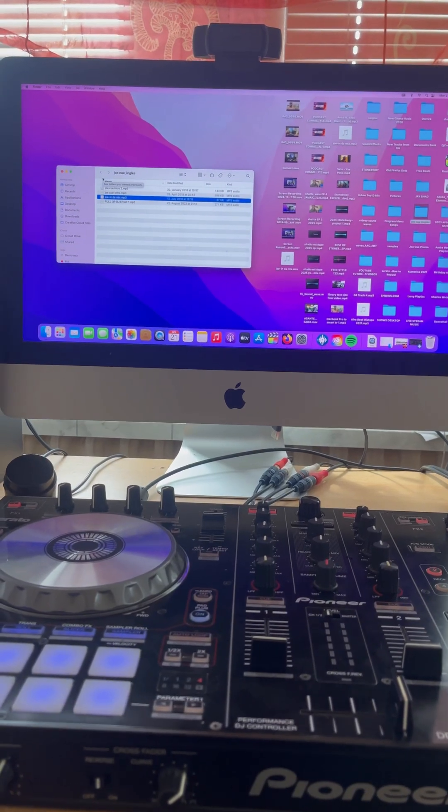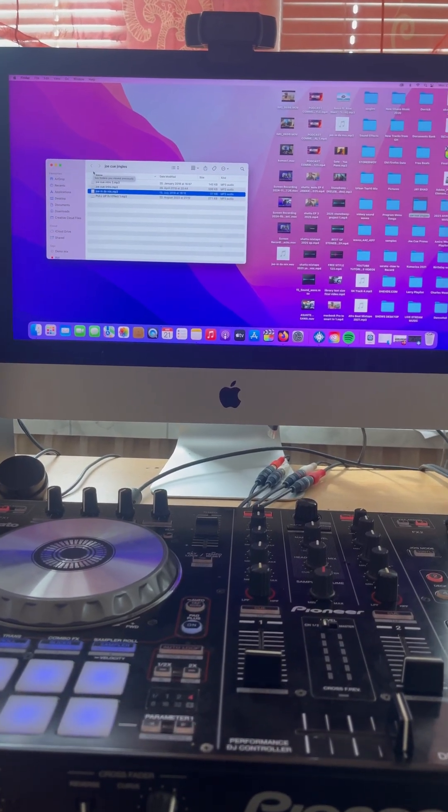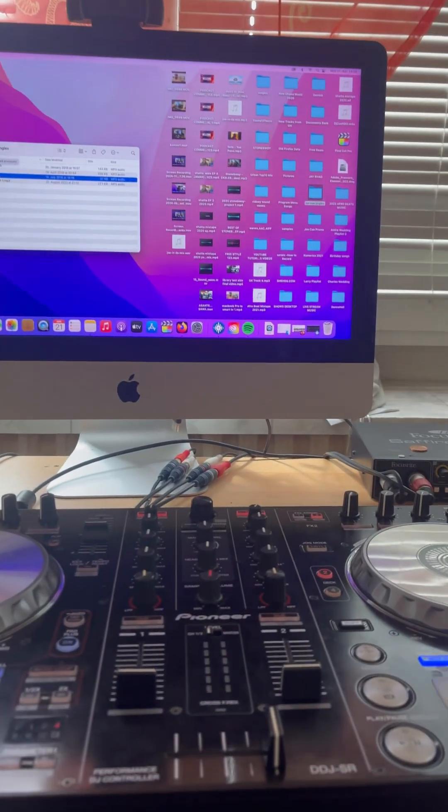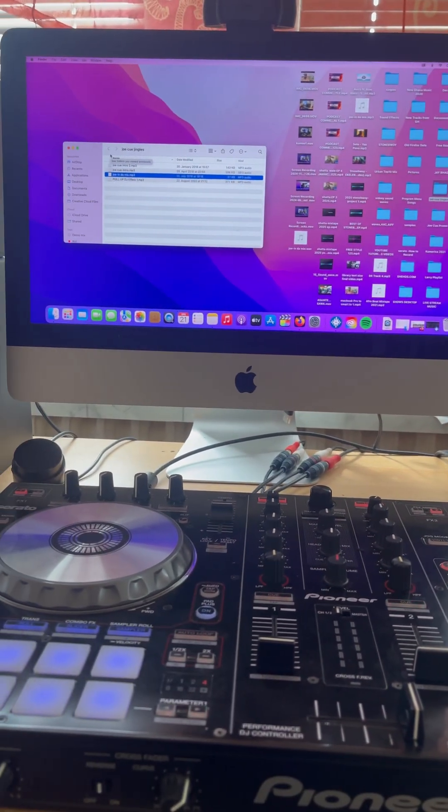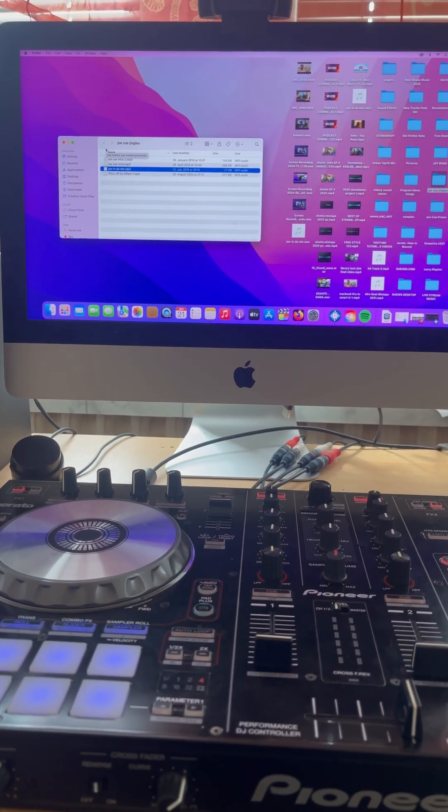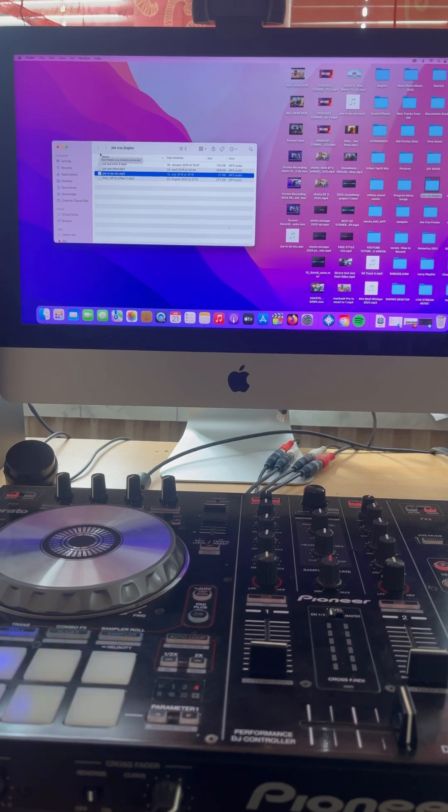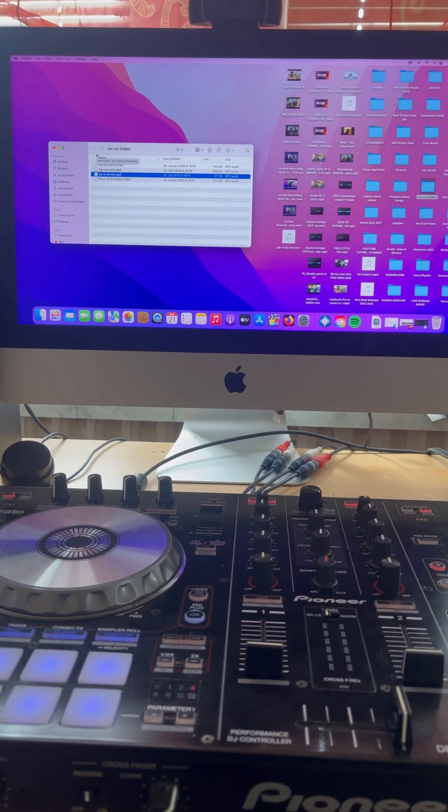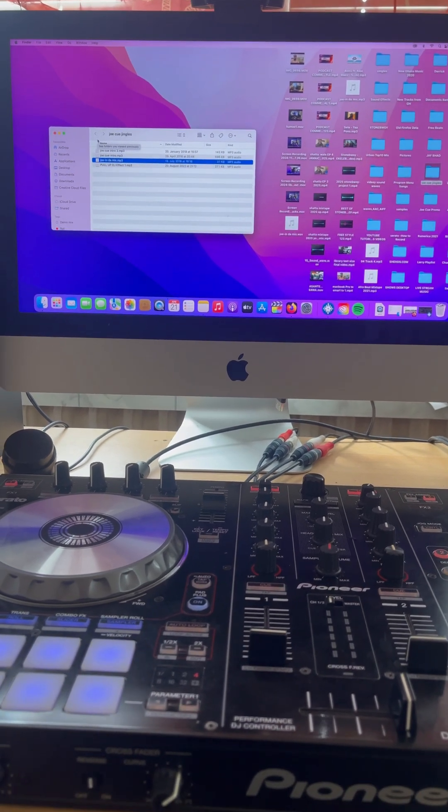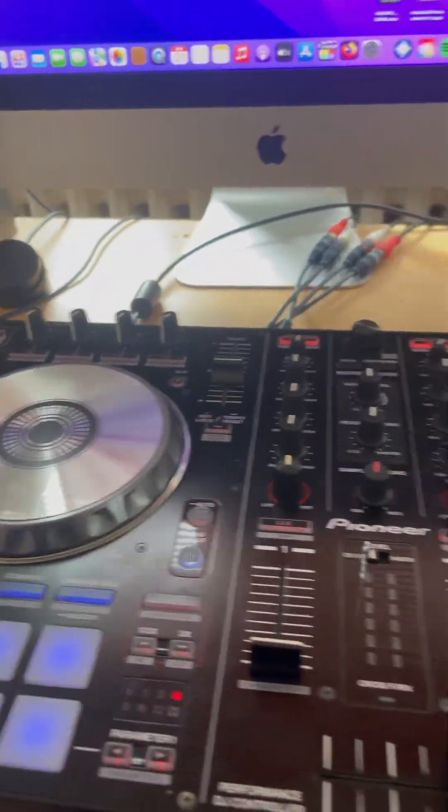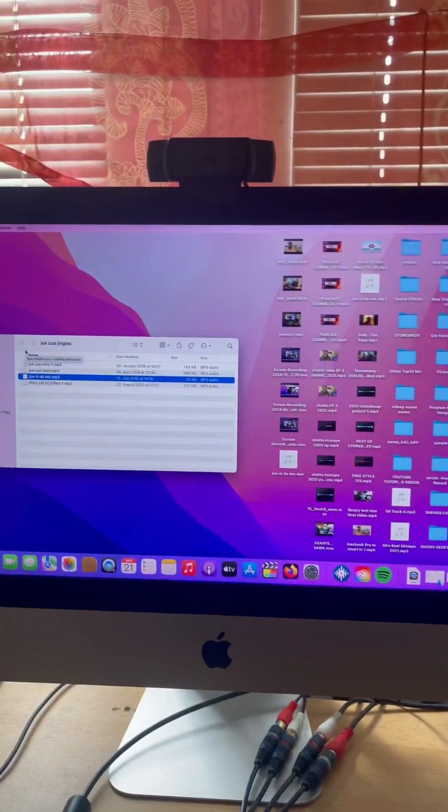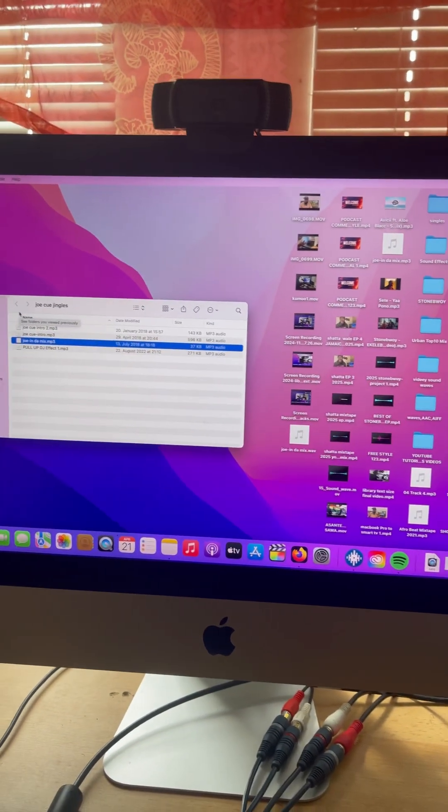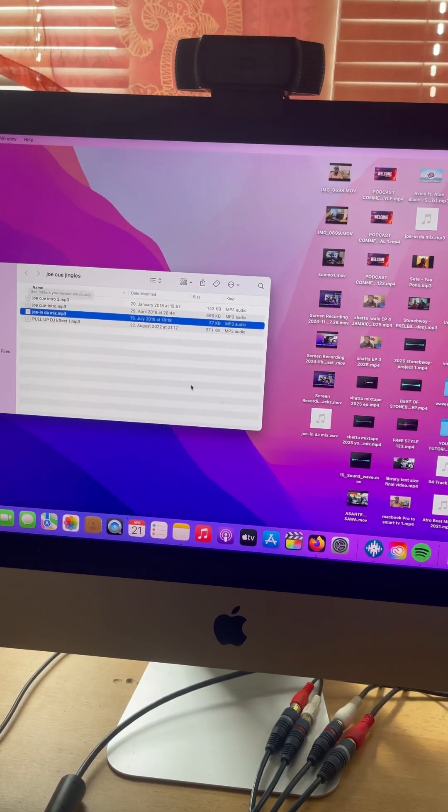Hello guys, welcome to DJ Jokio TV. Today I'm going to show you how to upload your personal jingles in Serato DJ Pro. I have turned on my DJ controller and my computer.